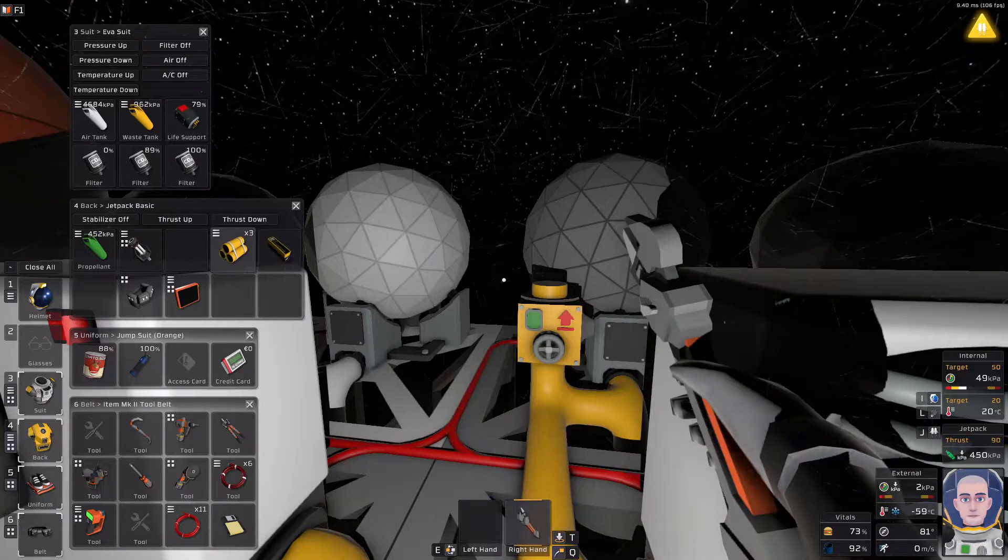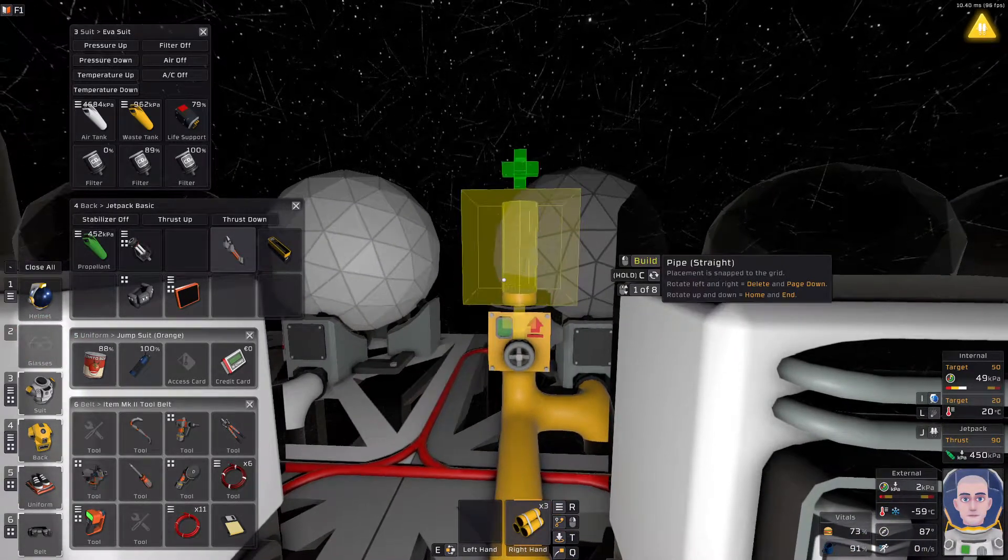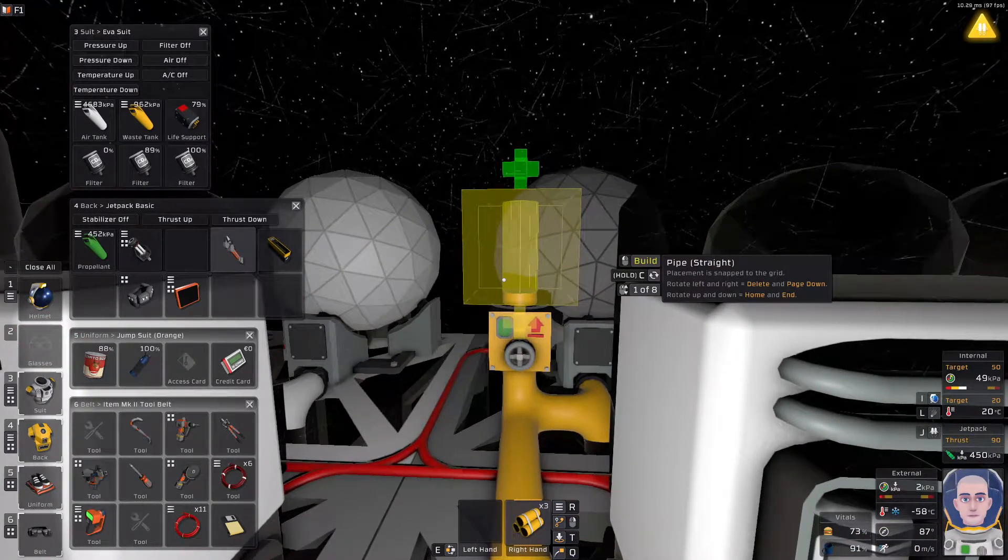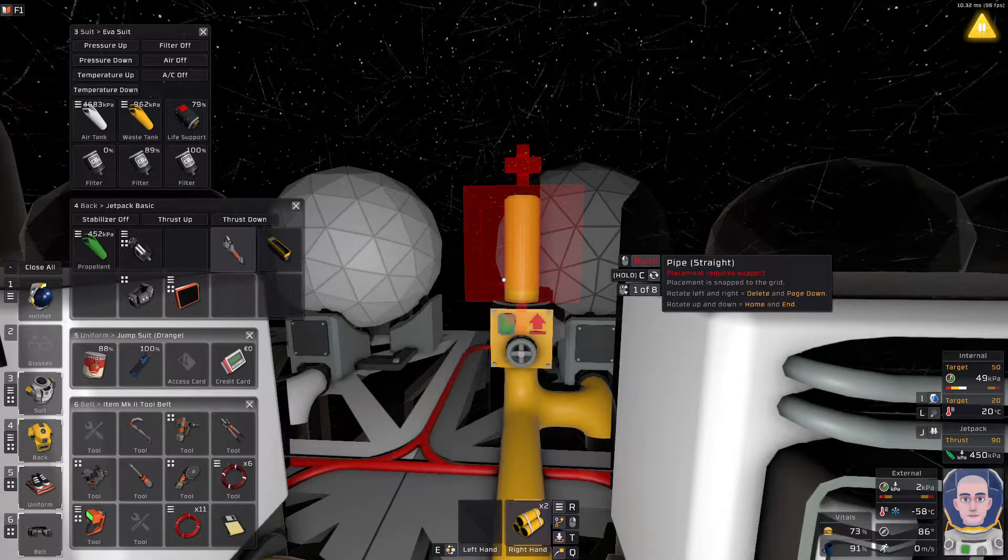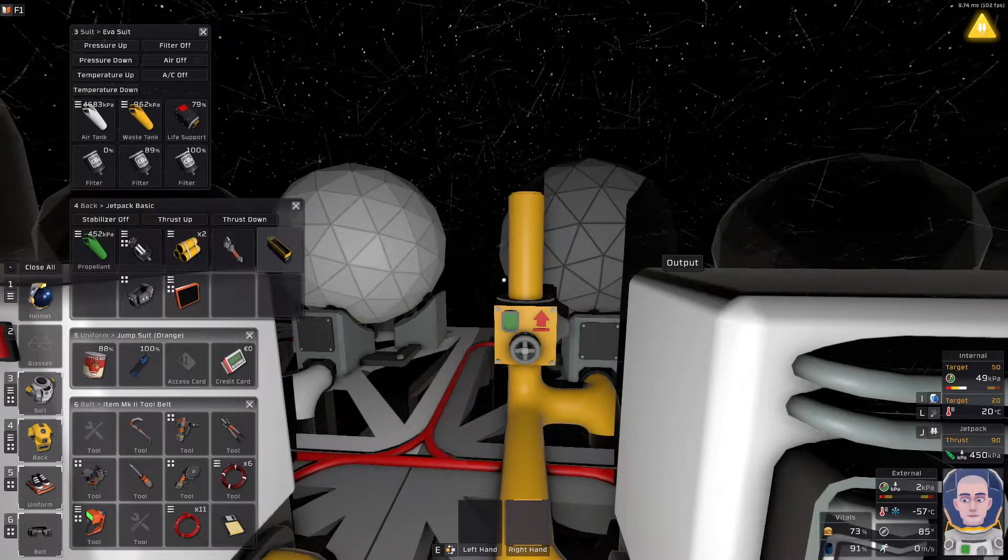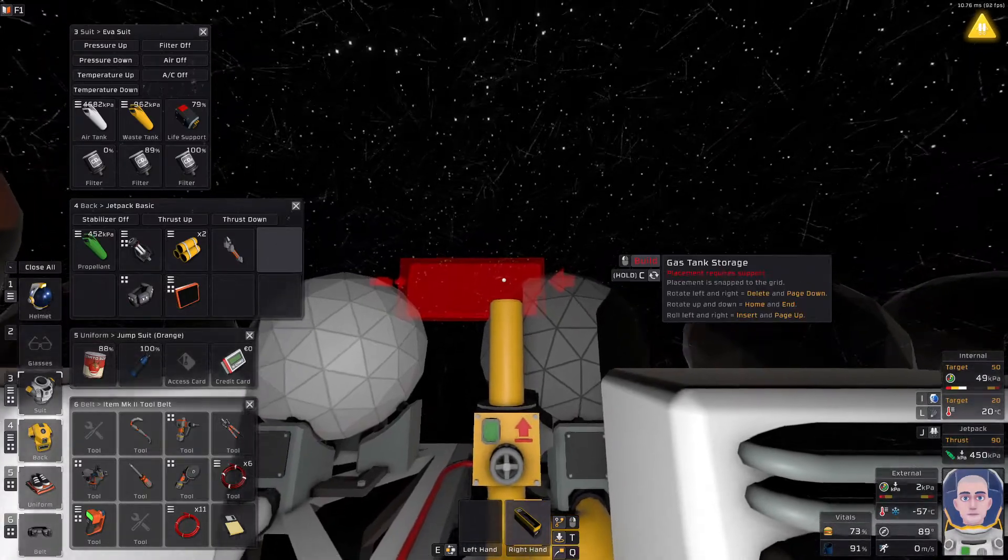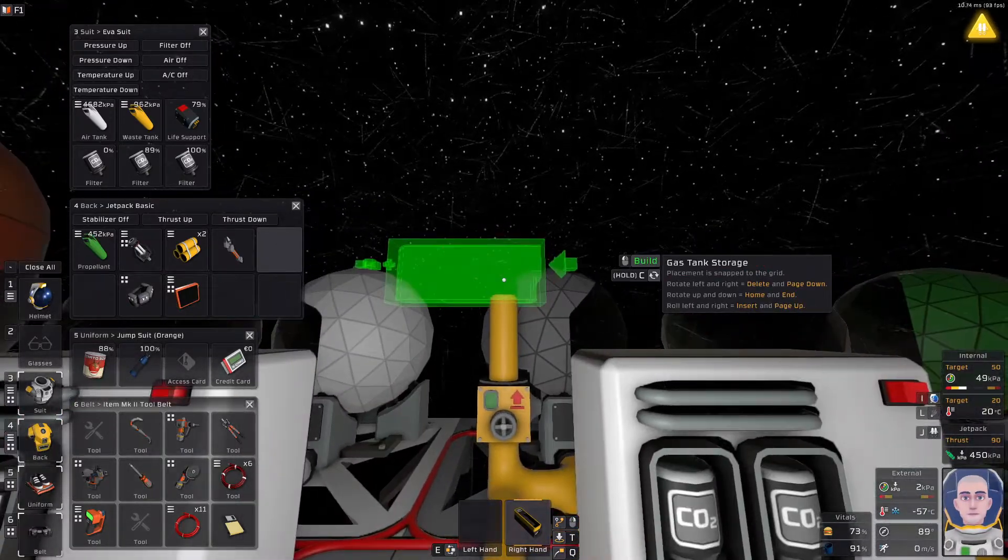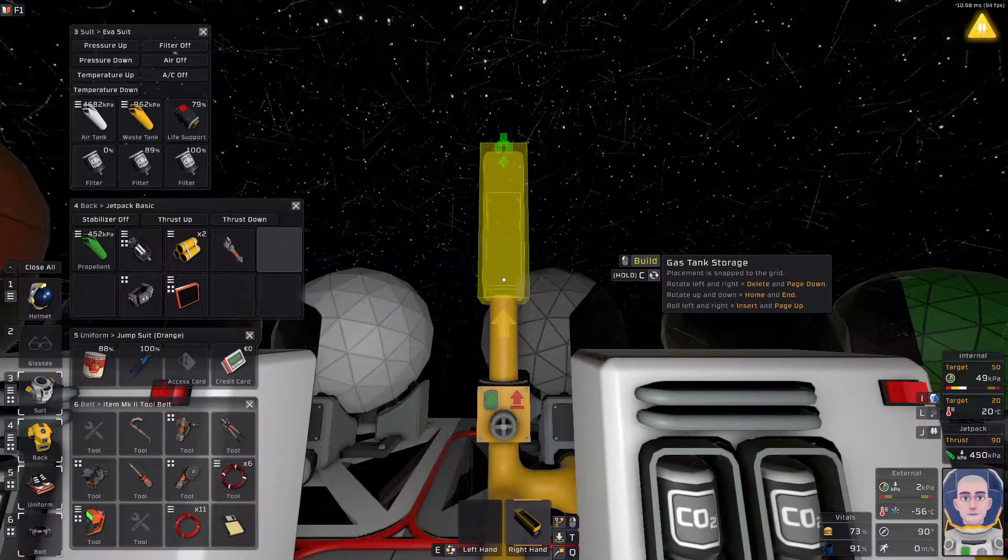So we're going to be placing the pipe first, come on, straight one, and then the gas canister storage. Now, it should work. Alright. Stick it! There we go.